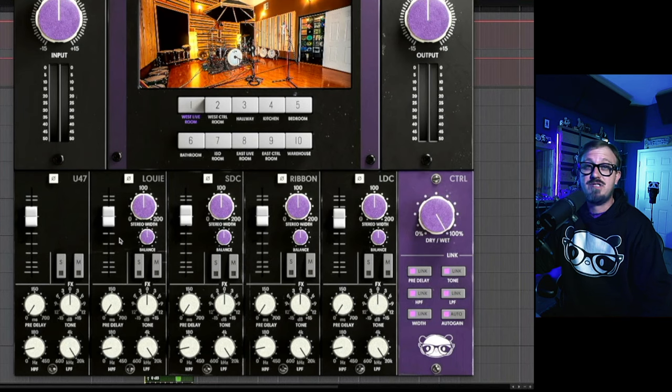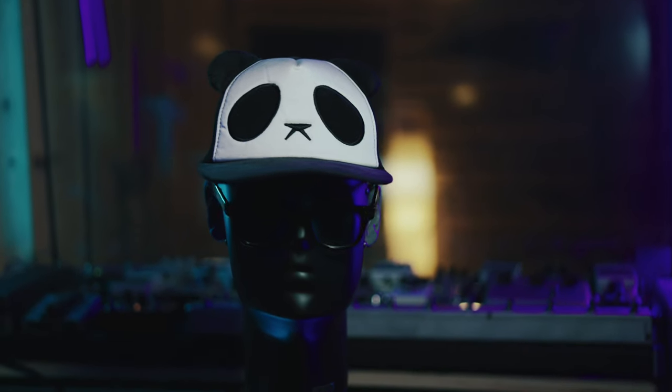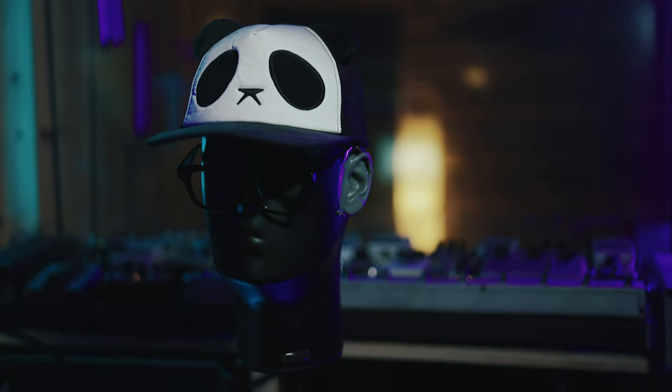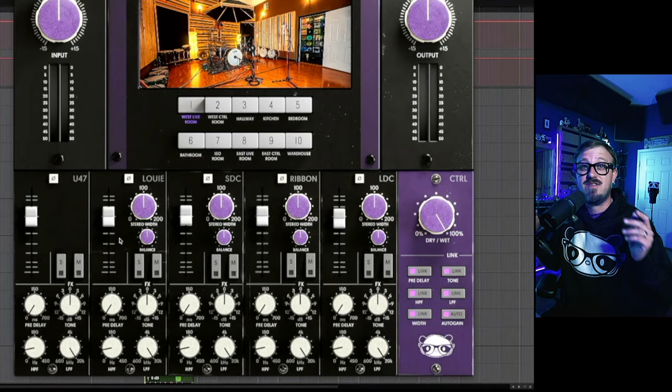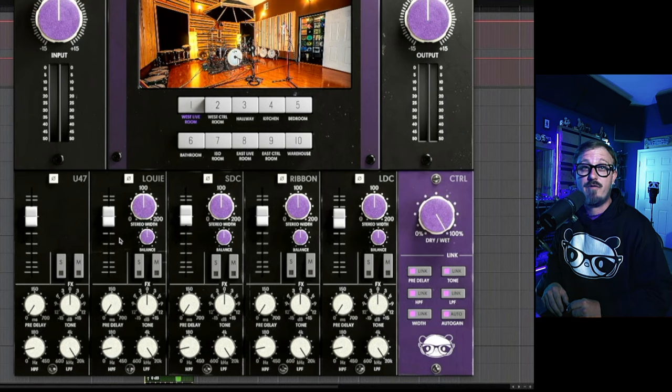Followed by our first stereo microphone, it's Louie. That's our binaural head microphone and that's going to give you the truest representation of the stereo spectrum of each room. That's placed 4 feet from the source.